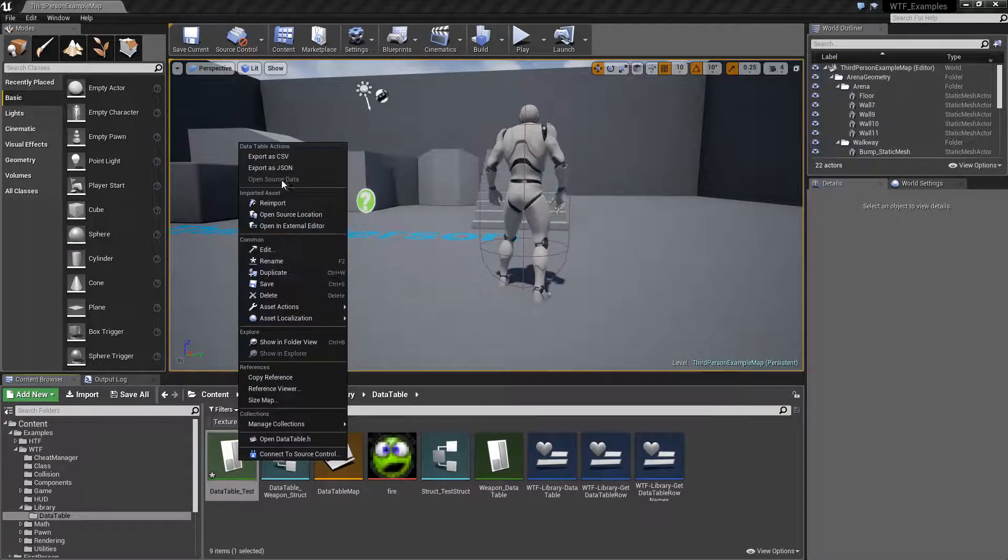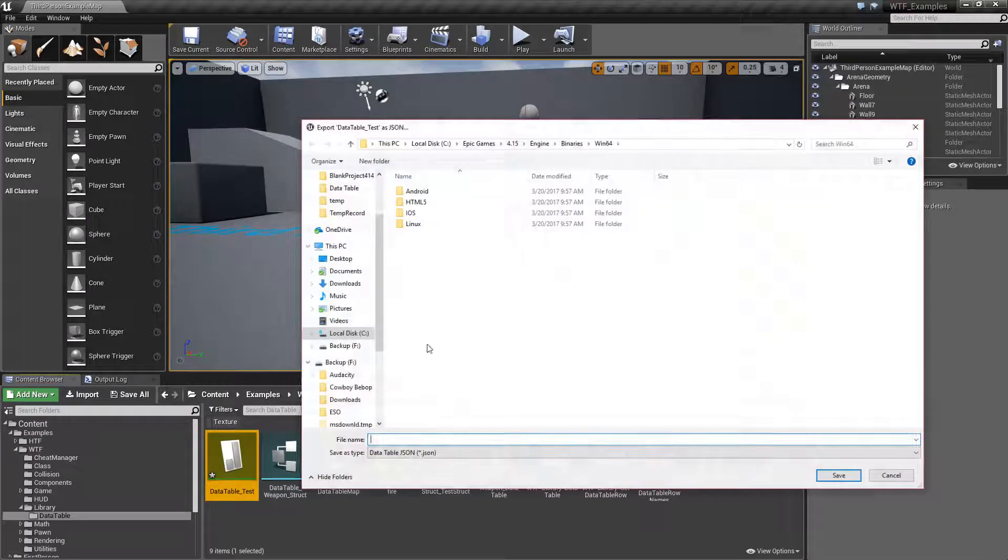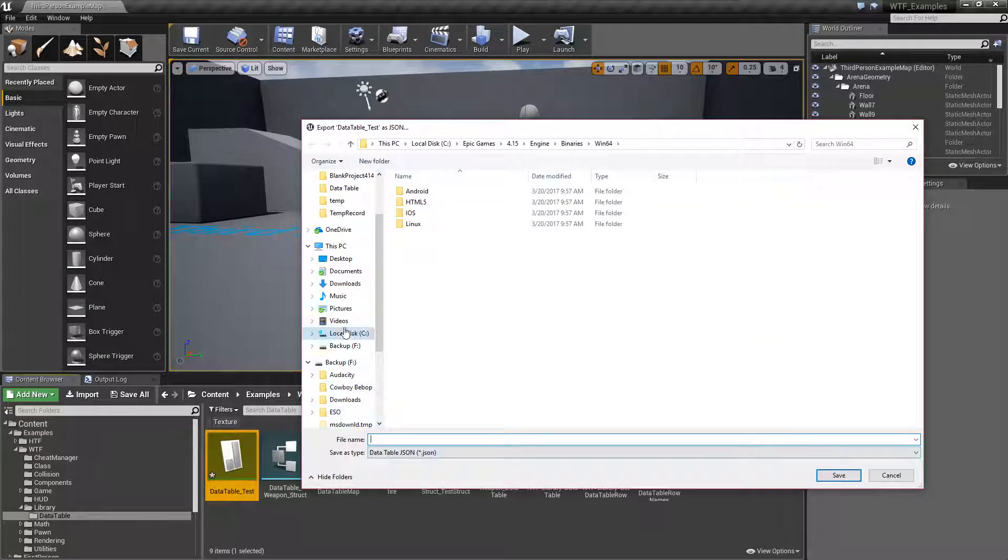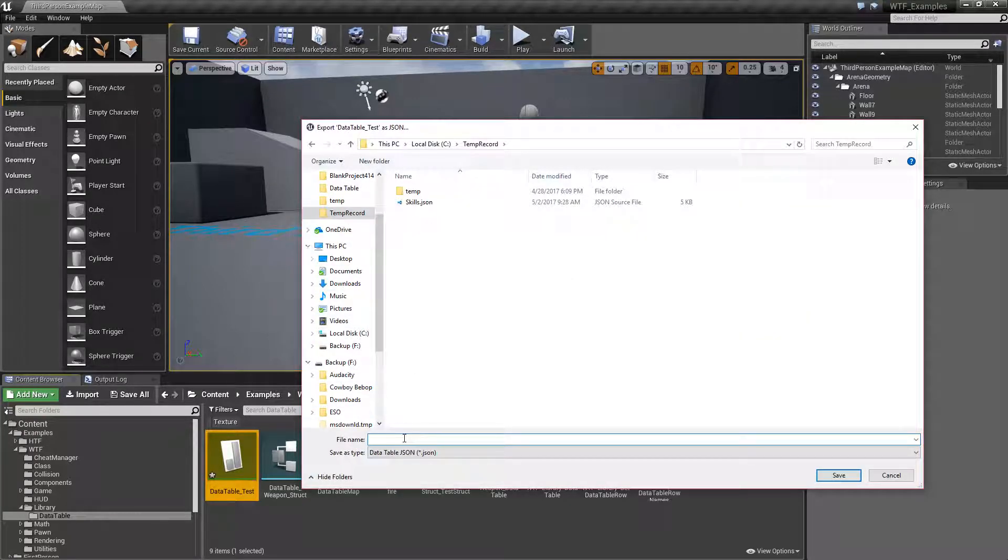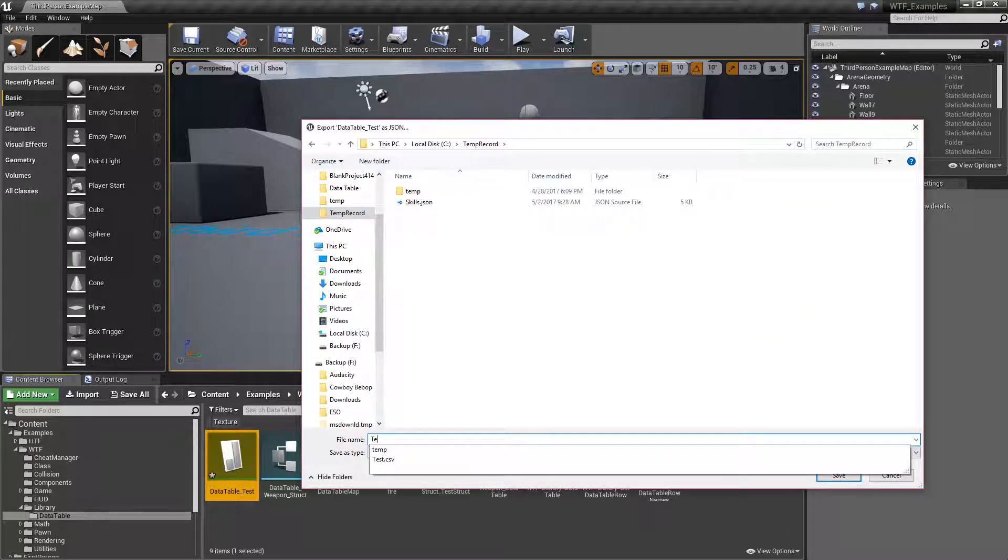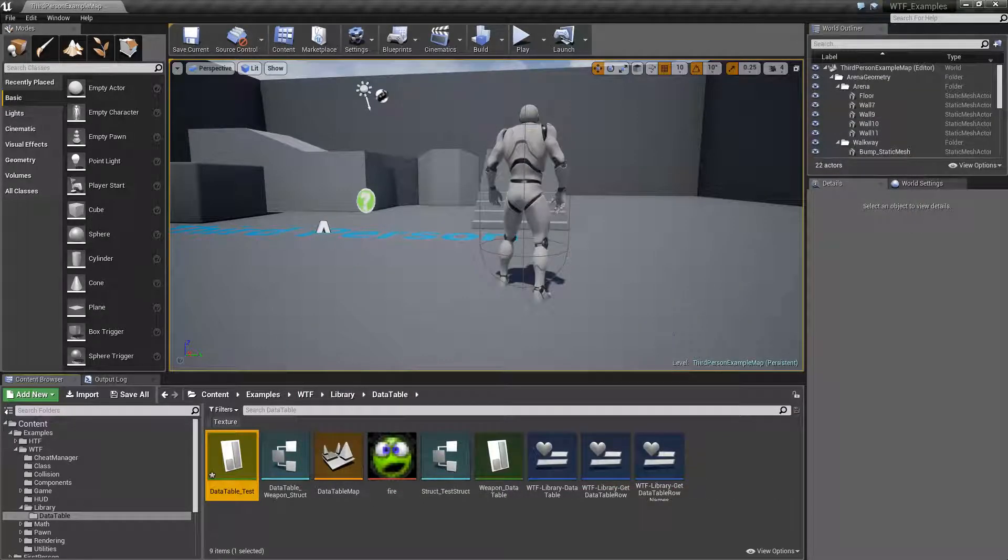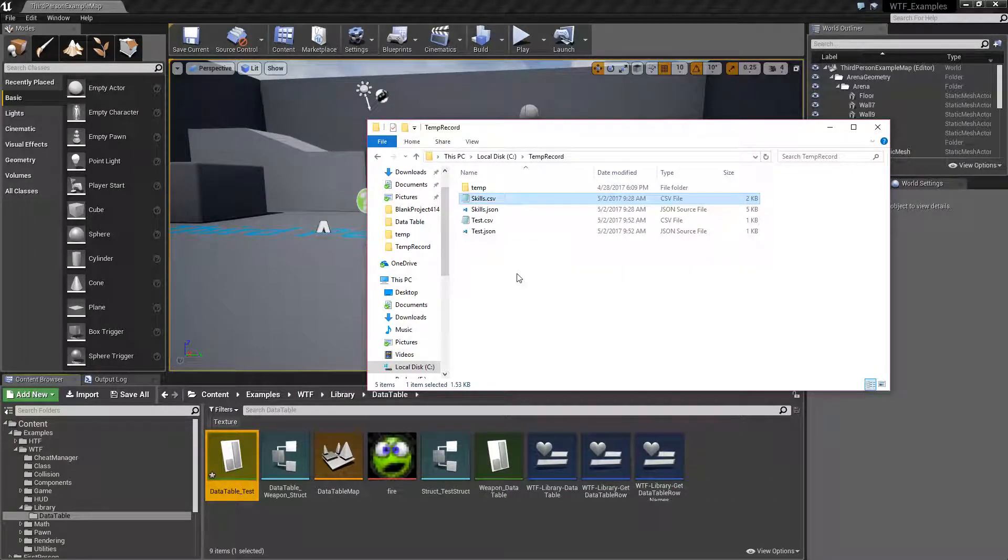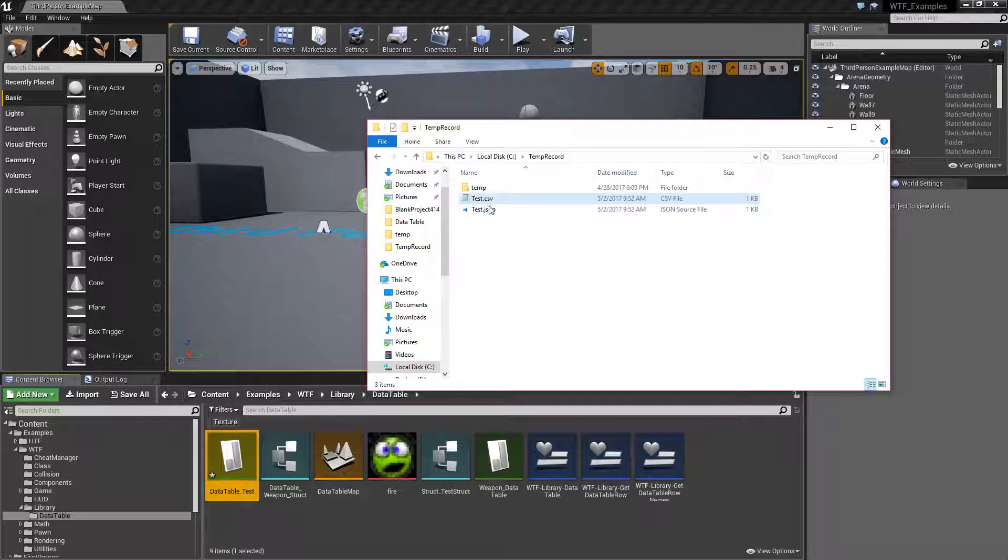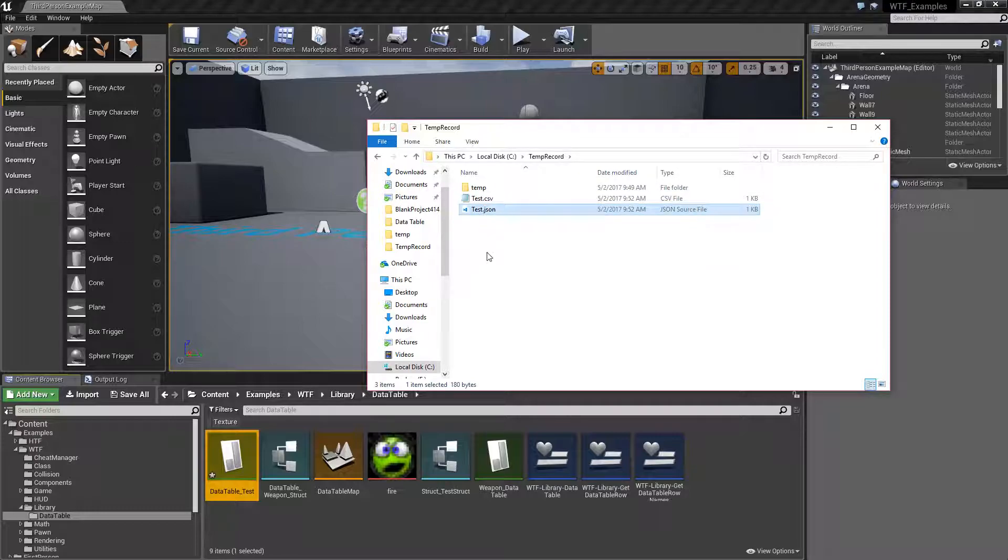We're also going to export out as JSON and we're going to do that one as well. And we'll do test. And now we should end up with two files. We have both. Let me go ahead and delete old ones. A test CSV and a test JSON.